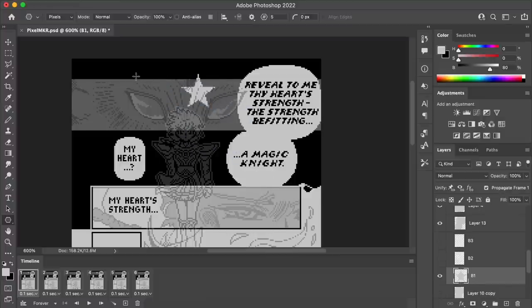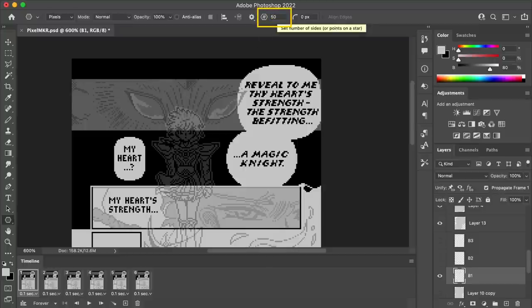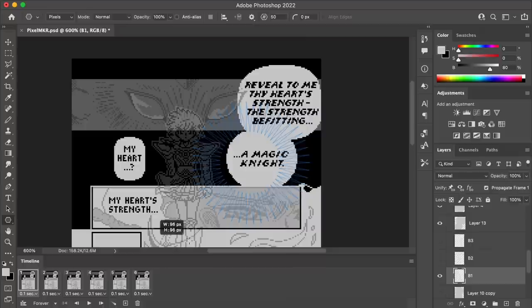So for example, if you set this to five points, you get kind of this classic looking star. So my idea here was to set it to something much higher, like 50 points, and then drag that out to create a burst.